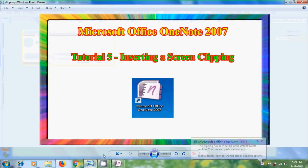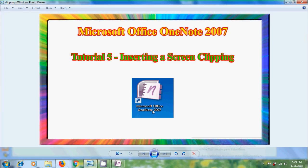And like this we can insert the screen clipping on the page in Microsoft Office OneNote 2007.